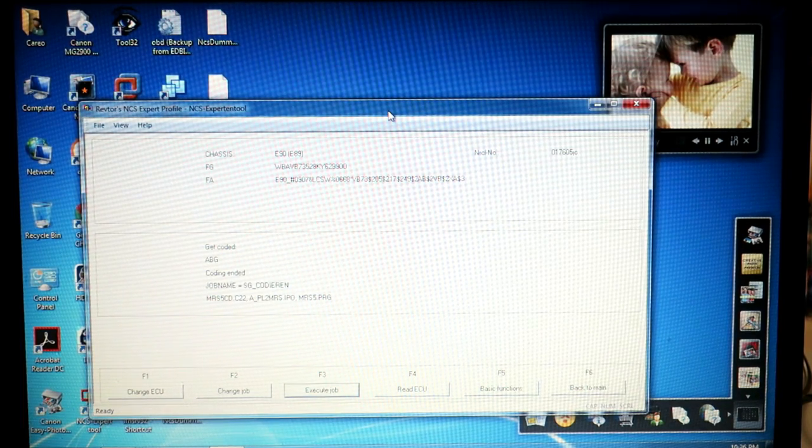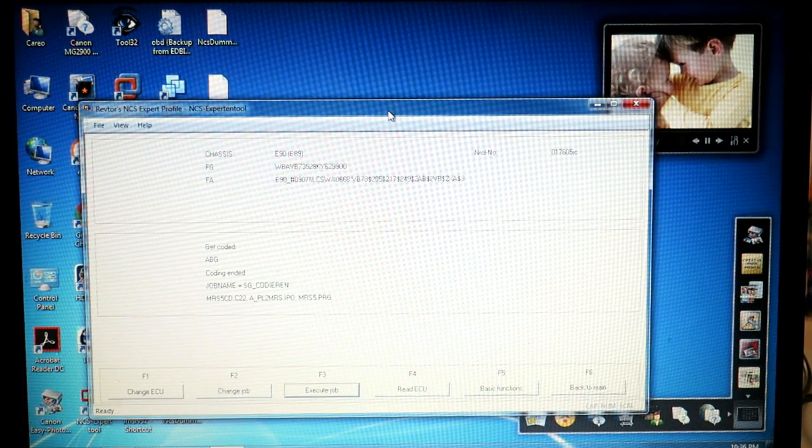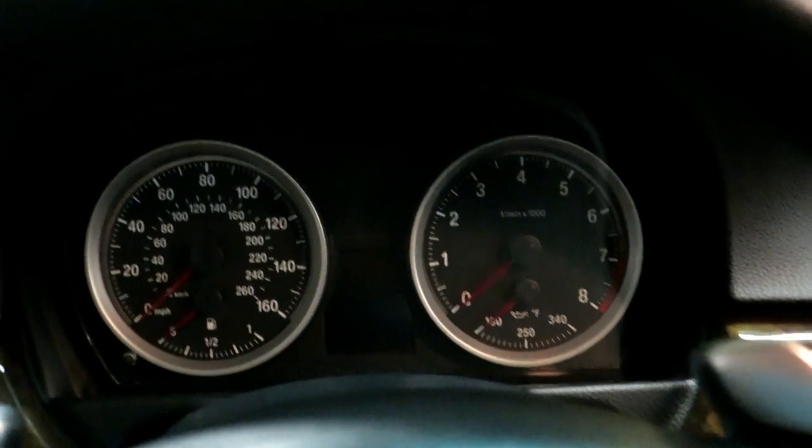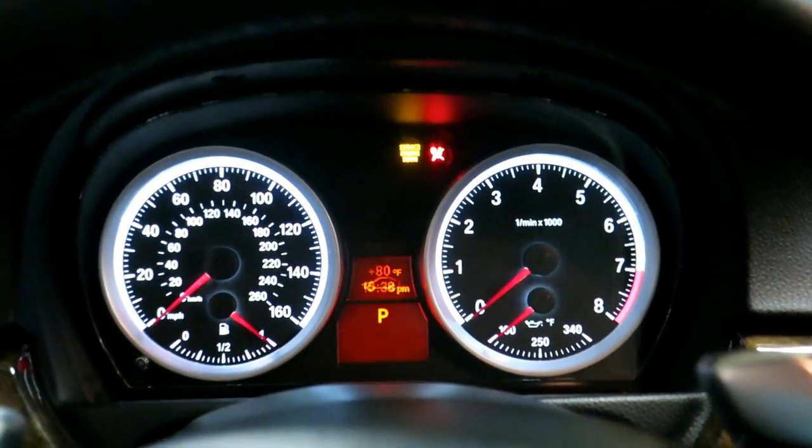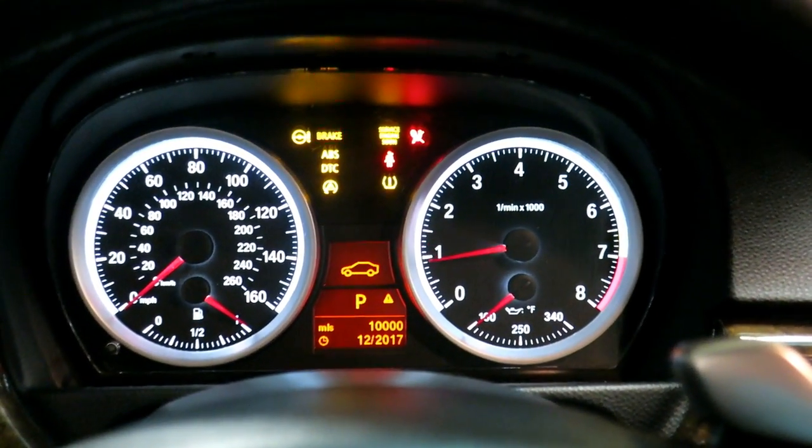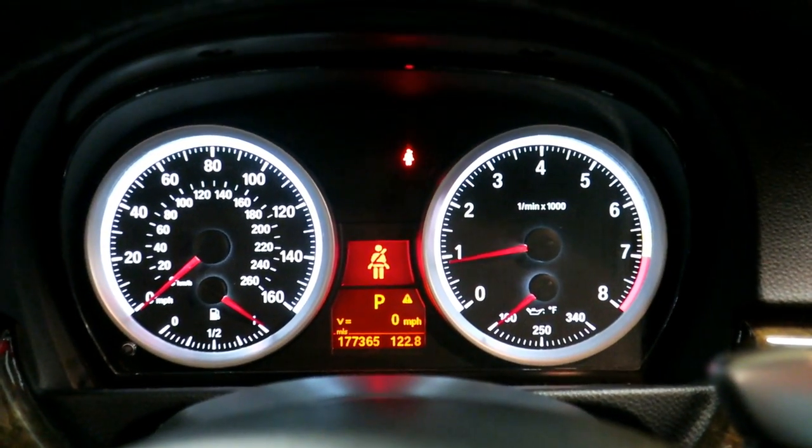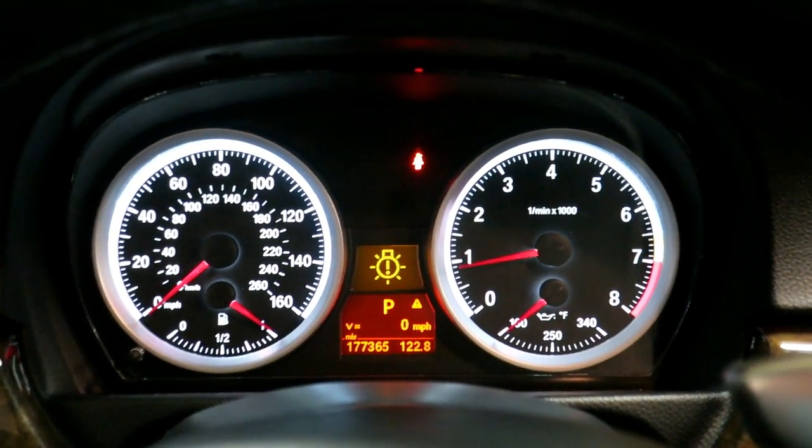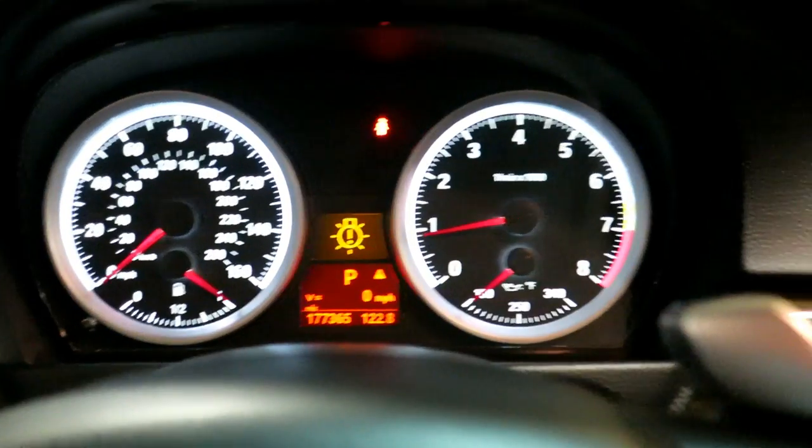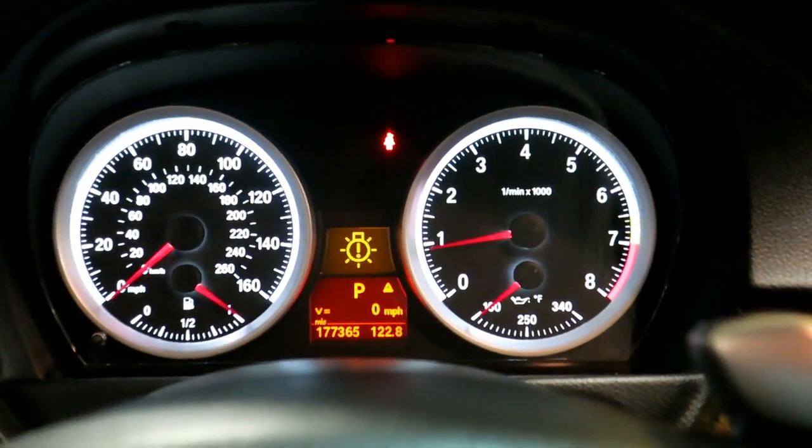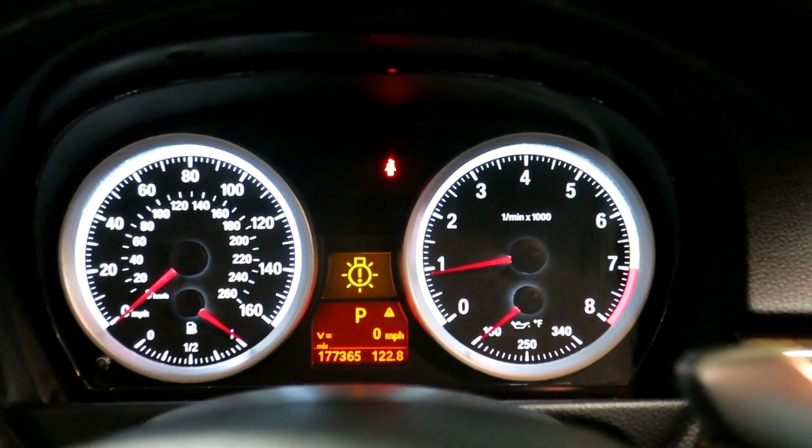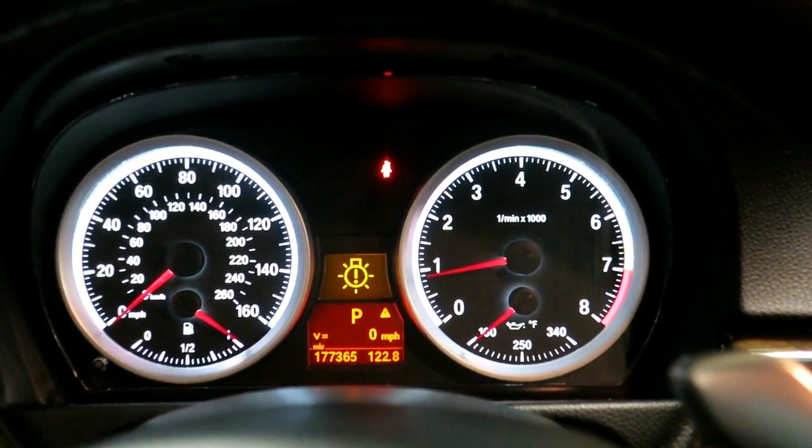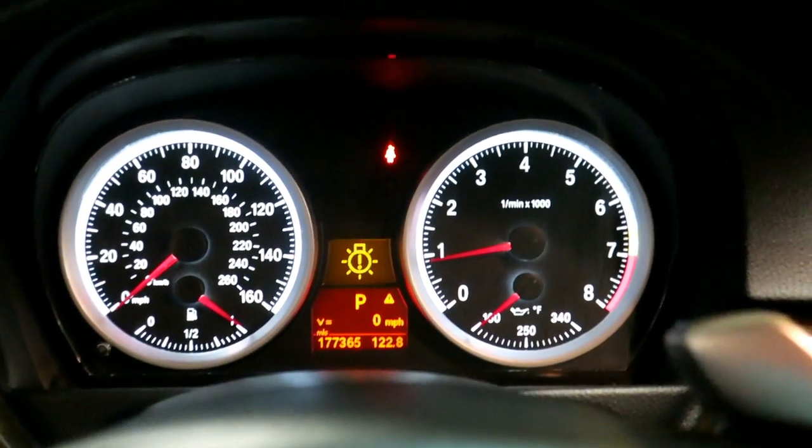When we first started, I'm going to cycle key on and off once. So we'll go key off, grab our cable out. So now we're going key on. We should get our original three or four bongs for the fasten seatbelt light, and that should be the end of it.